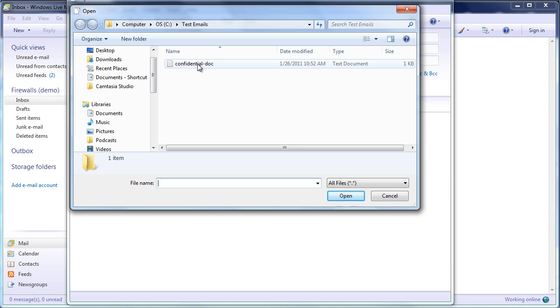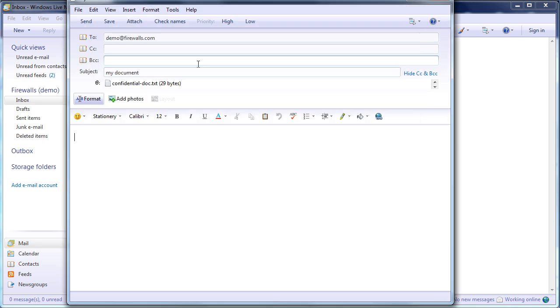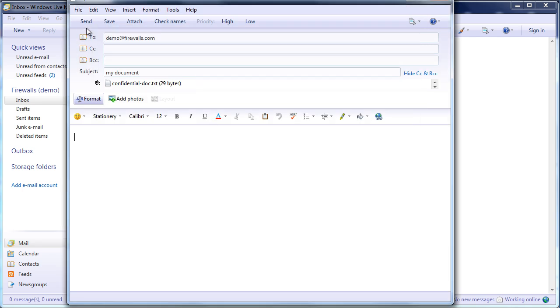In this case, it's just a text file. This also applies to Excel and Word documents and whatnot. But in this document, a simple little text document, it has the word confidential embedded in it. And I'll select send.